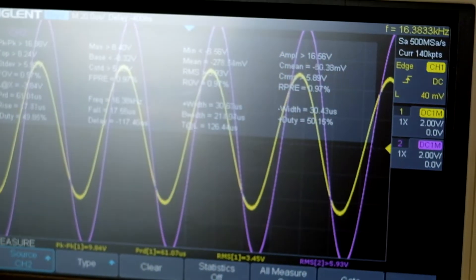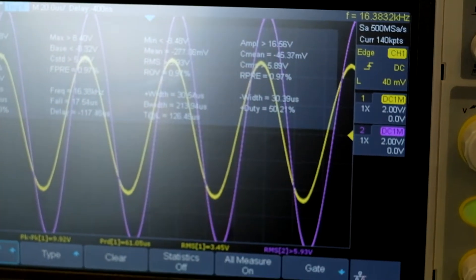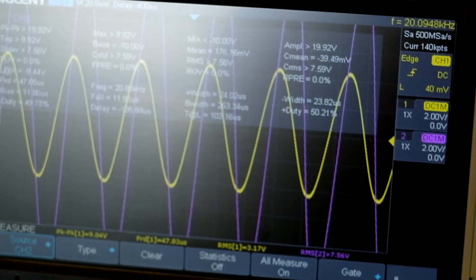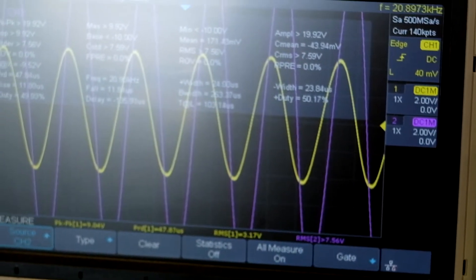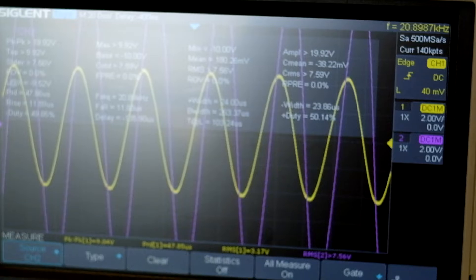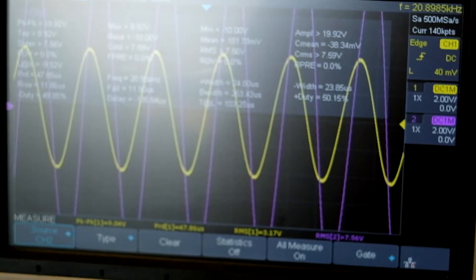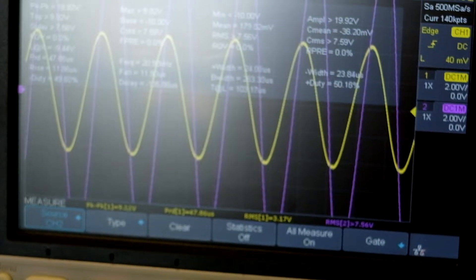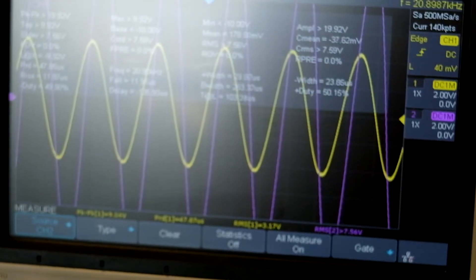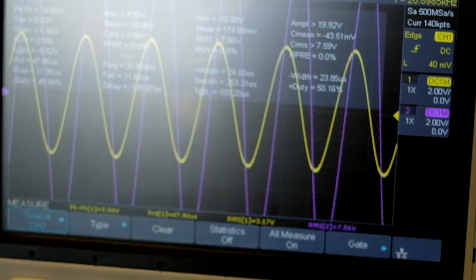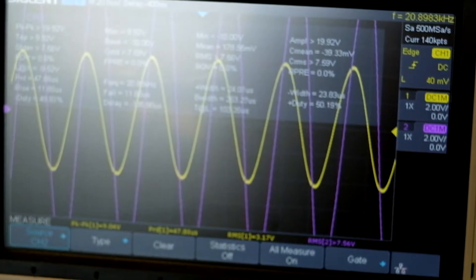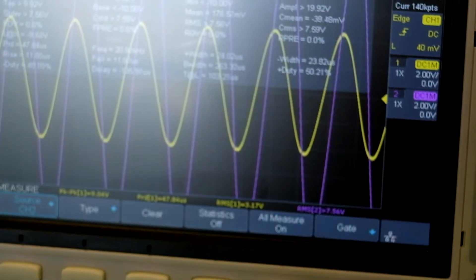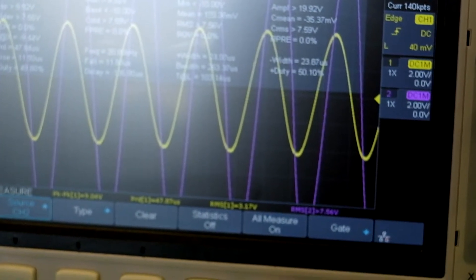We've now started to see significant phase shift. Increasing again to 20kHz, we're getting a larger and larger voltage coming out of the capacitor. The values of XL and XC are coming closer and closer together — up in the 500 to 600 ohm range — but they're not exactly equal yet, so we're not at resonance.